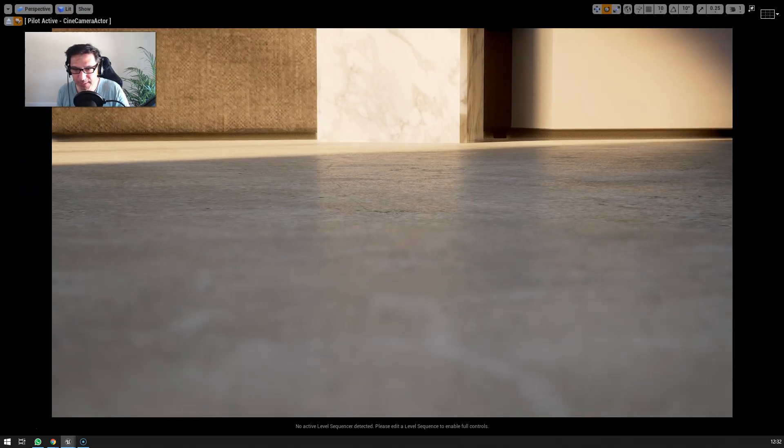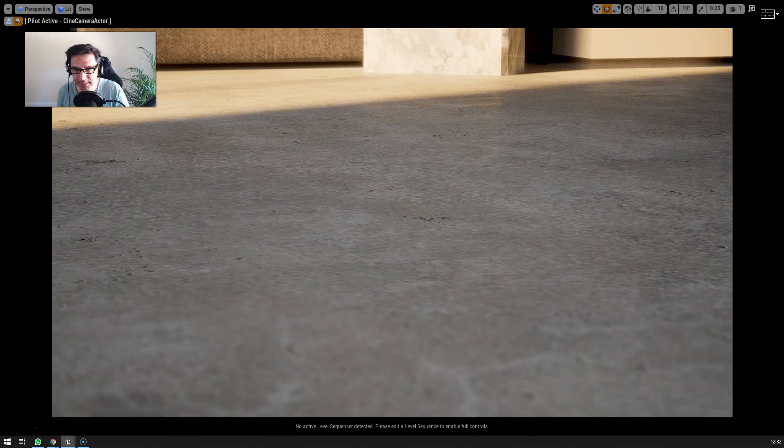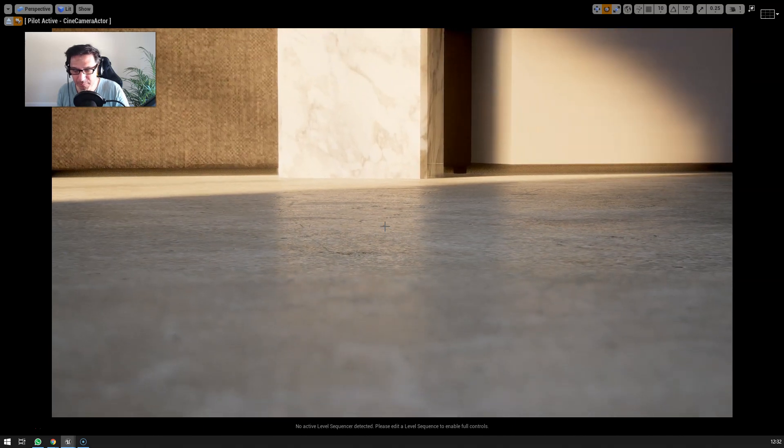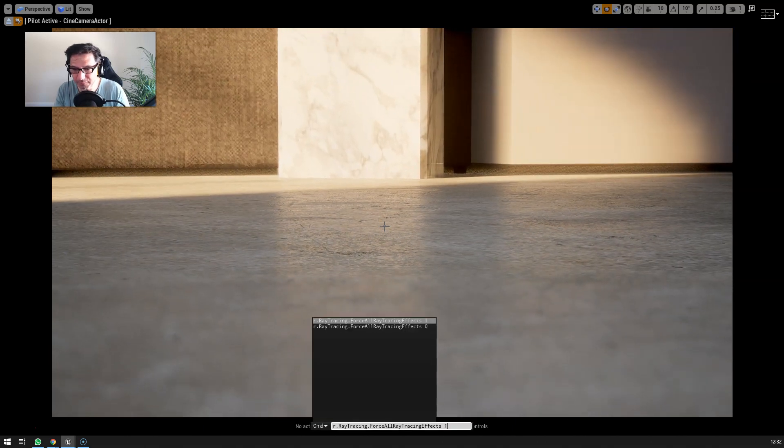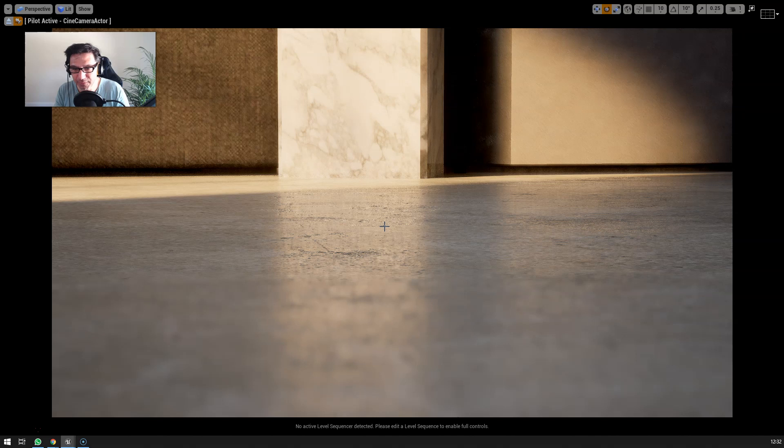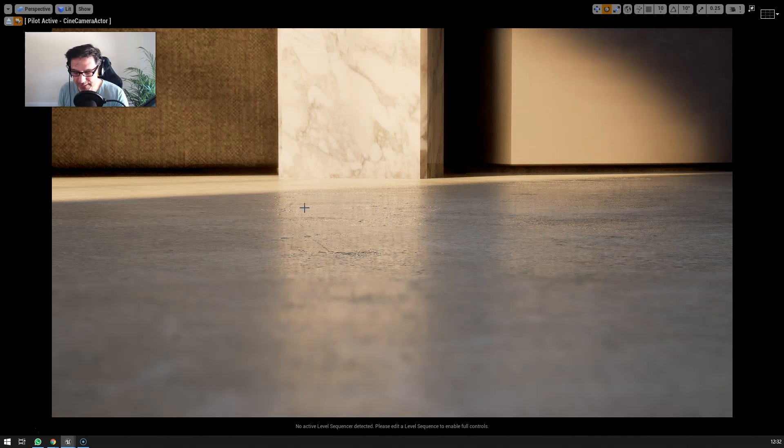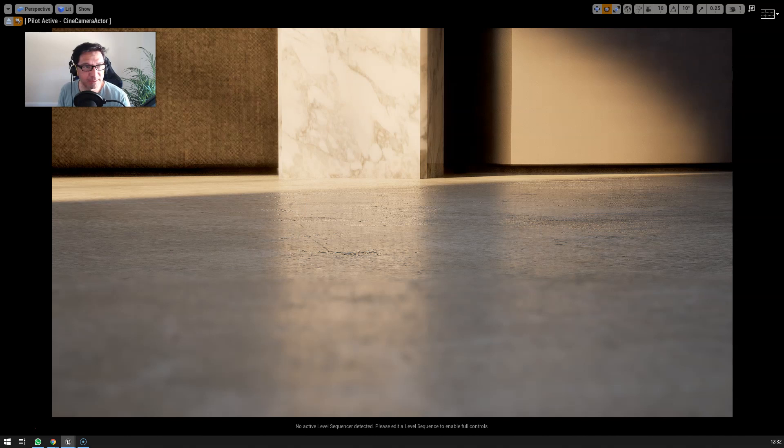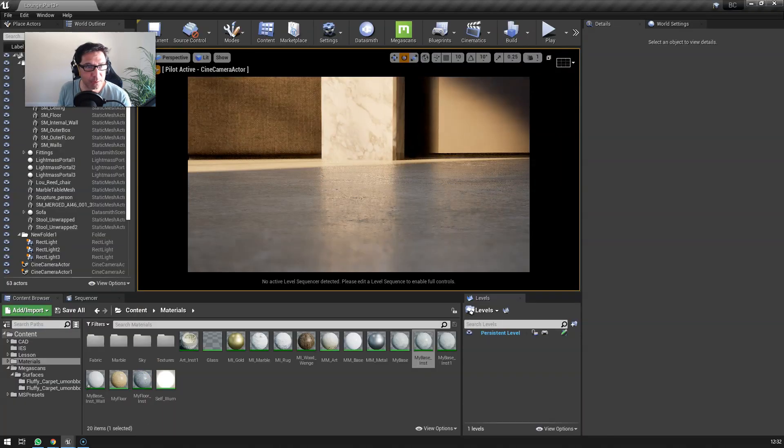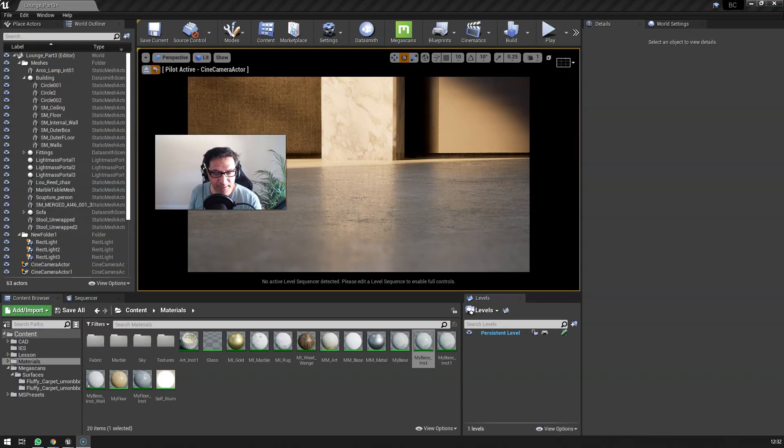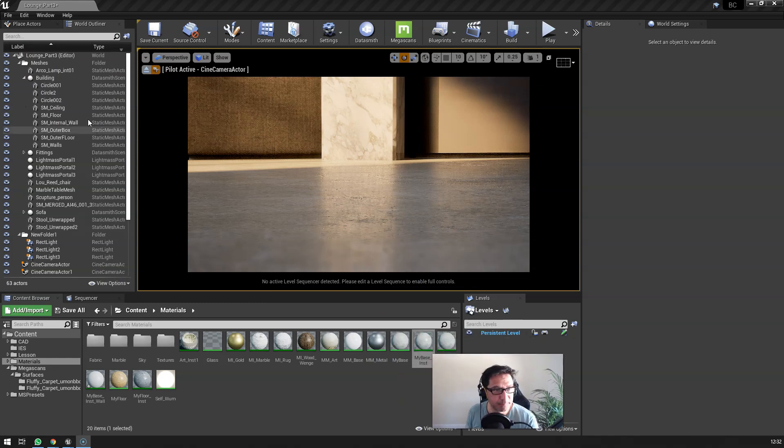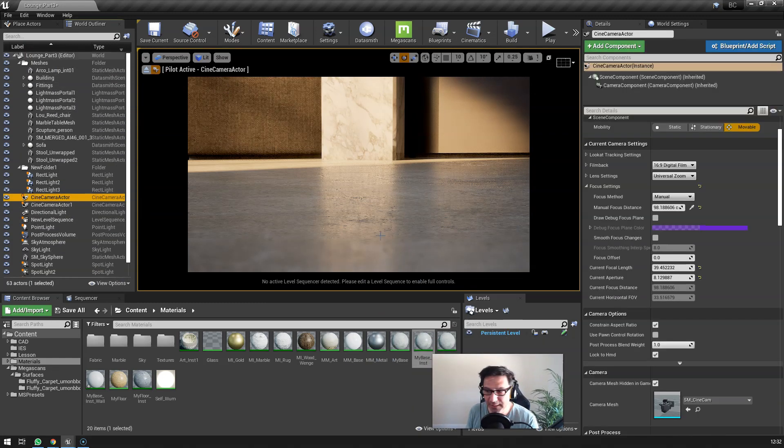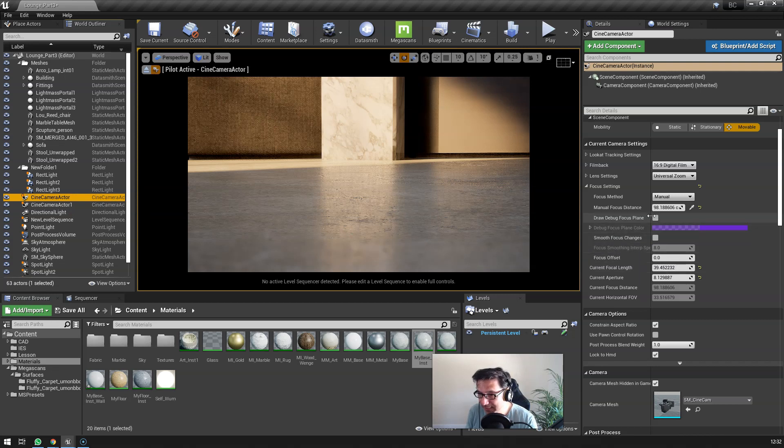That's without ray tracing and it's still pretty good. But you've got to admit that when we've got ray tracing on, the sharpness and the detail in here - and if I select my camera, move my head out the way, camera is cine camera actor...